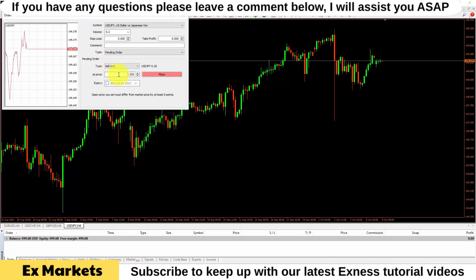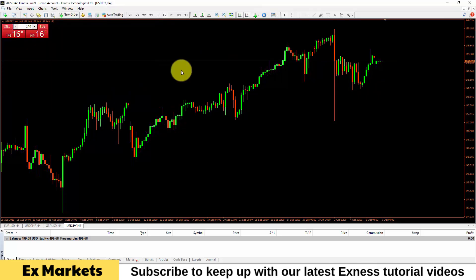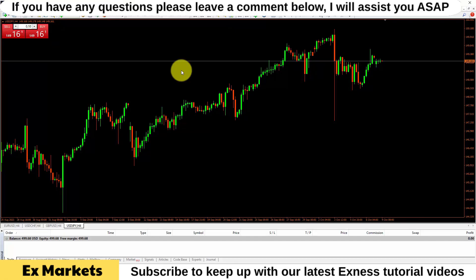I have introduced to you the operations to execute trading orders on the MetaTrader 4 platform. I hope the information I provided is useful to you. In the next video, I will guide you on how to manage these trading orders, and specifically how to set a trailing stop to help you protect the profits you have earned in your trading orders.